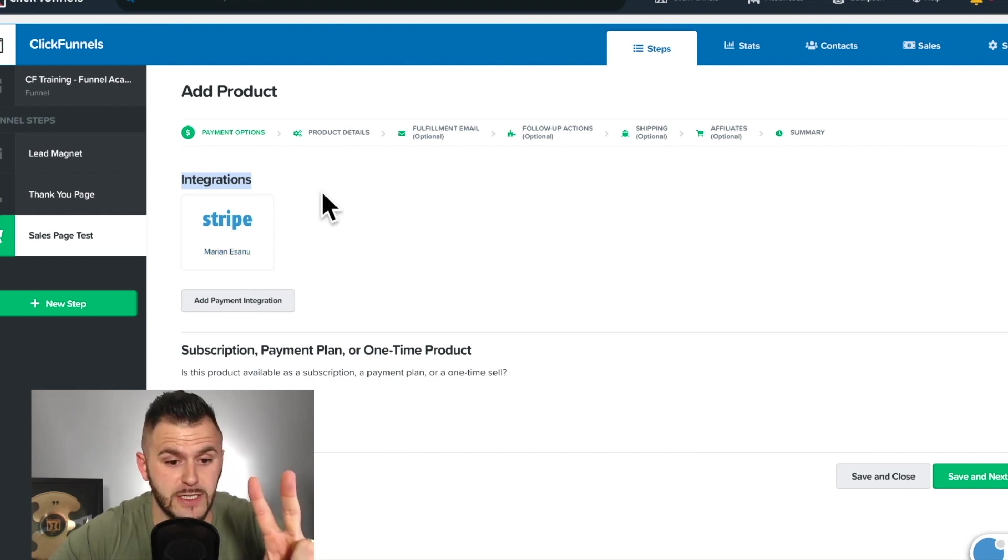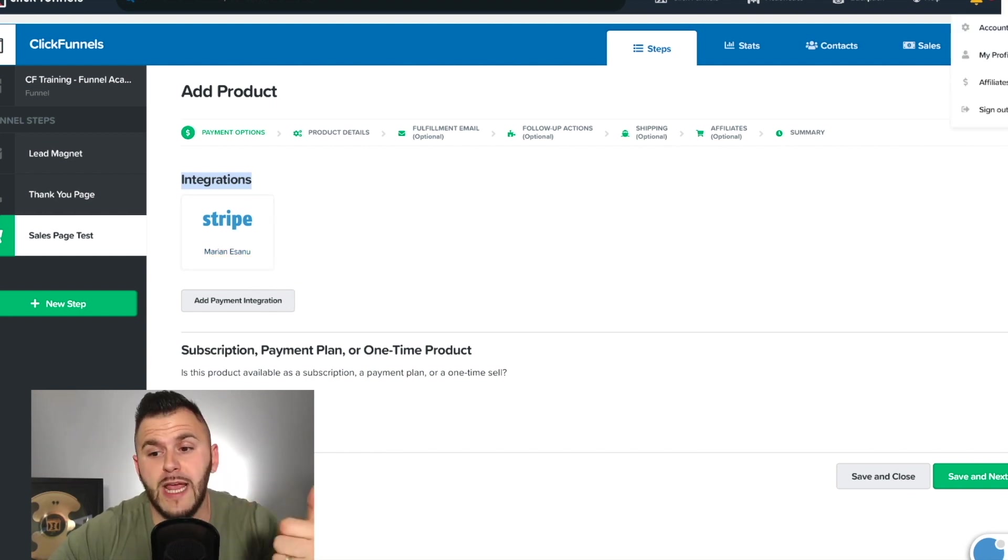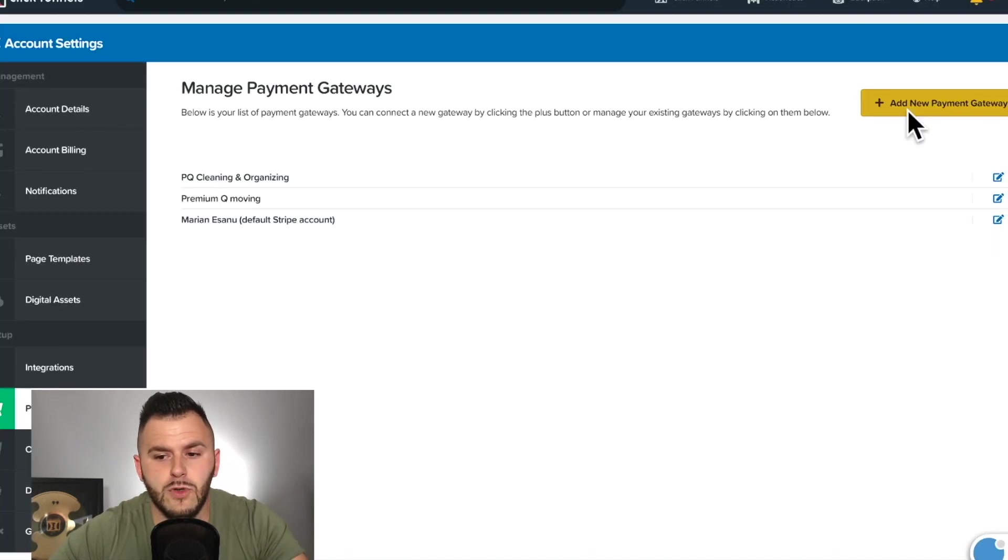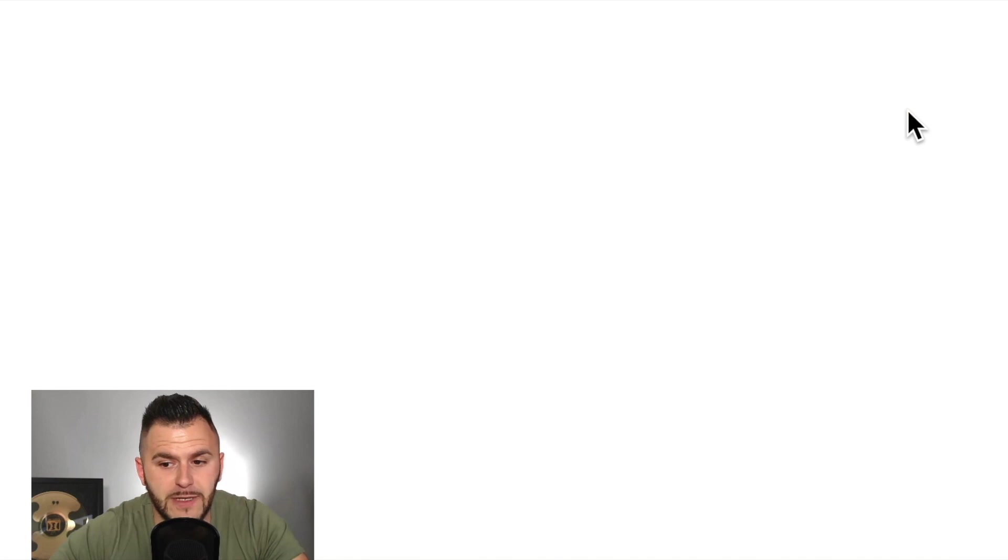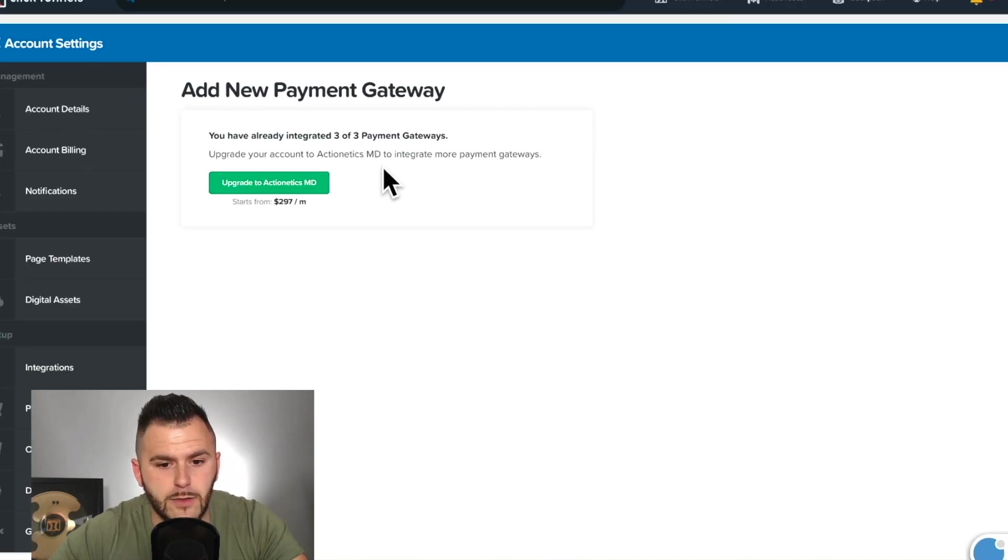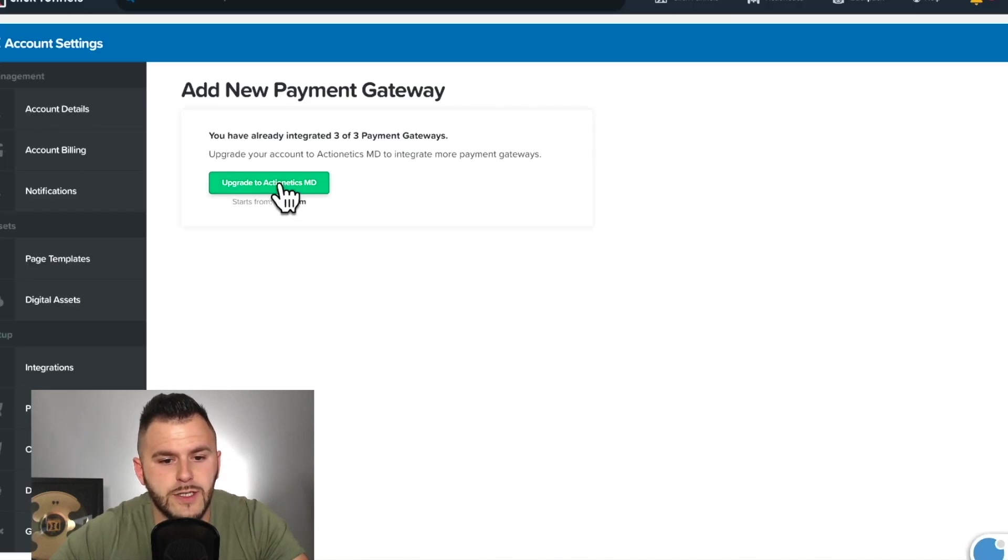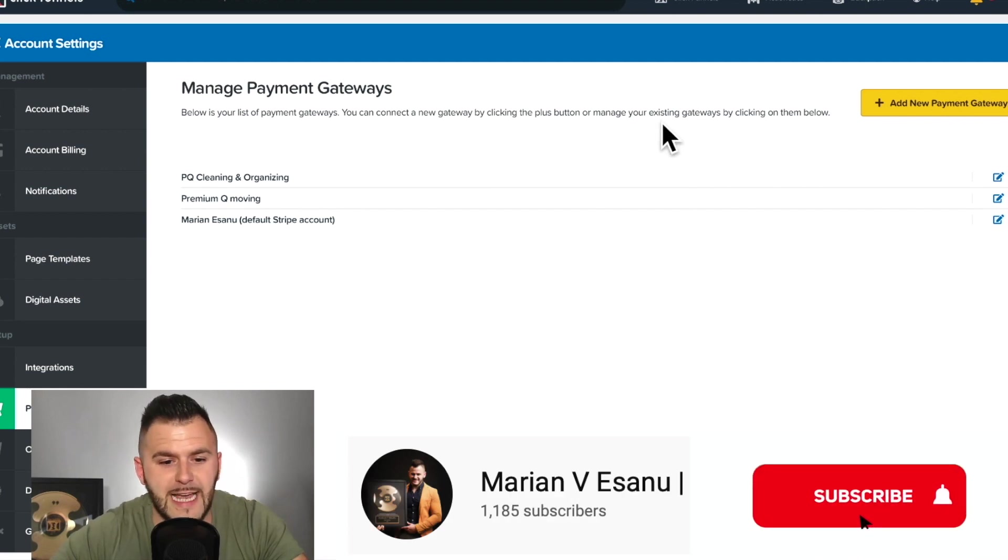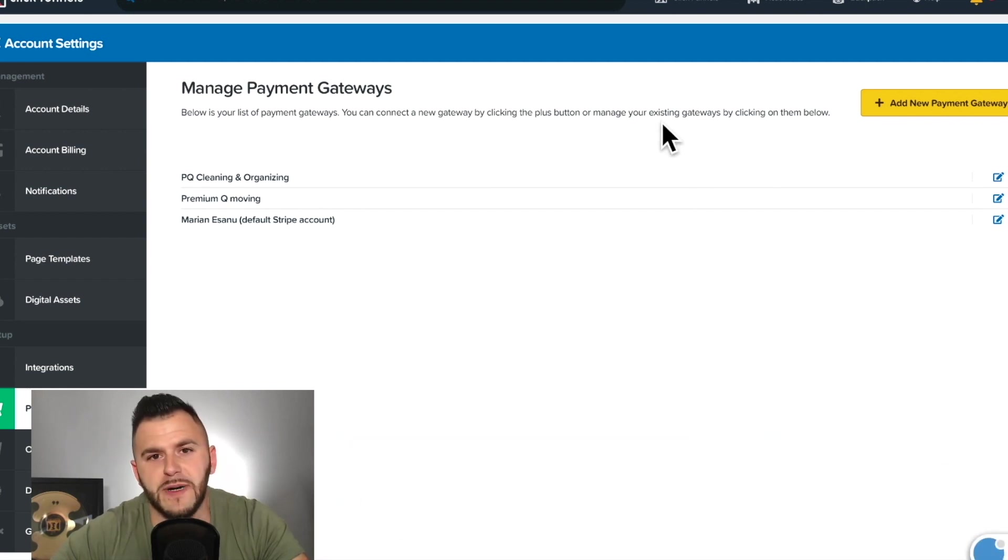So you have two ways to do this. You can either create a brand new payment gateway. Like I said, you come right here into the payment gateway and you add a new payment gateway. I already have three. So I'm not going to be able to walk you through the process exactly now, but it's super easy.